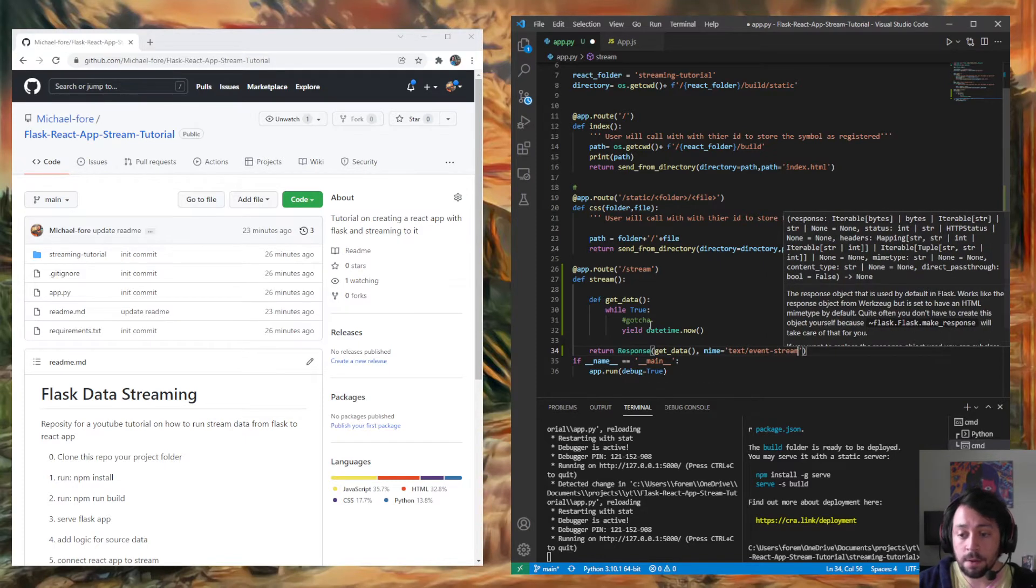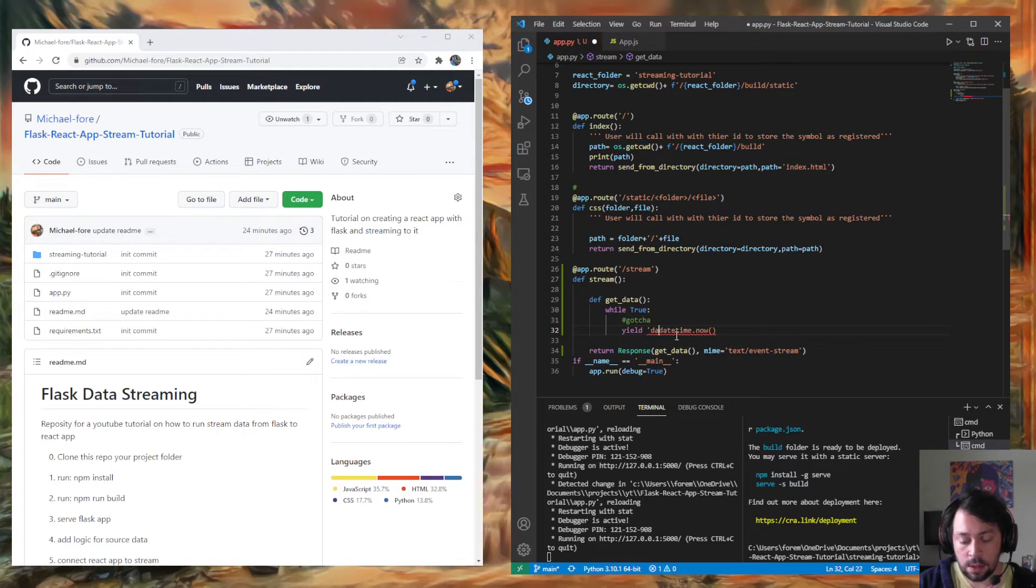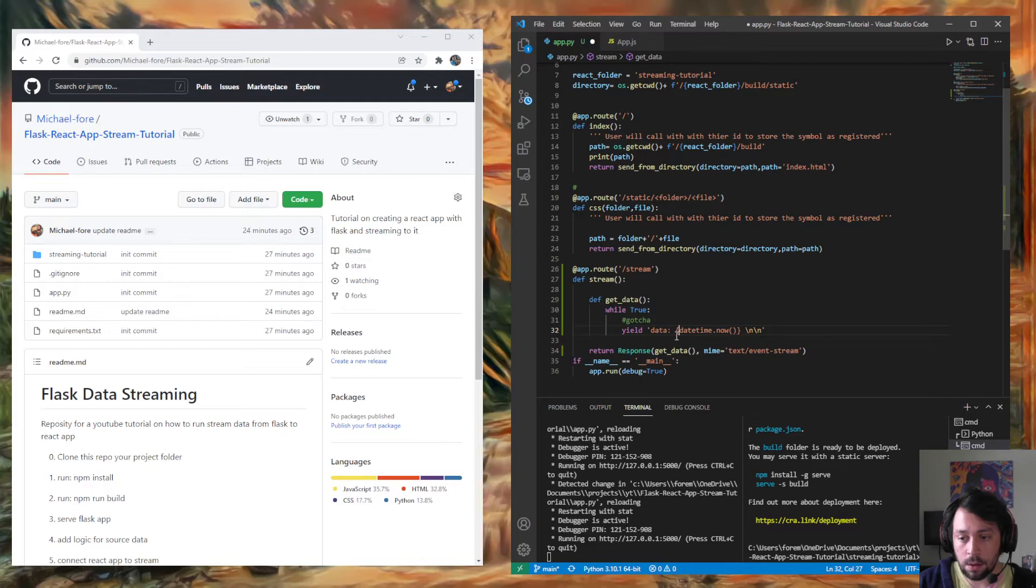And now the specific format, I'll just use an F string for this, is data, colon, drag of the F string, new line, new line. So this is what you have to do.